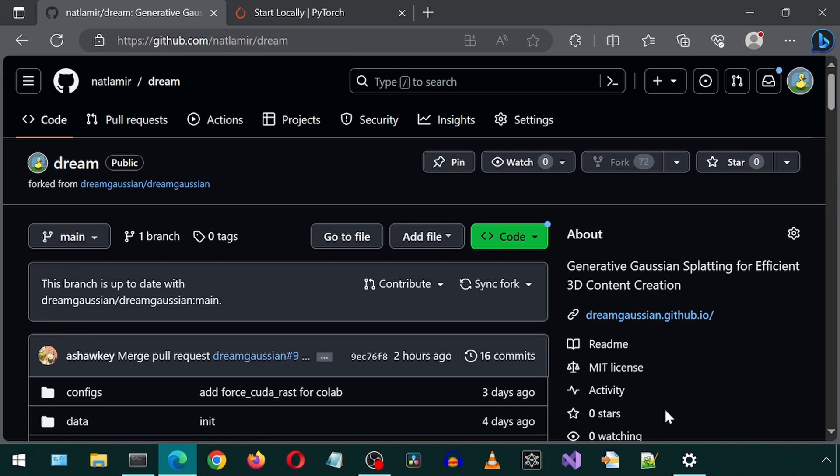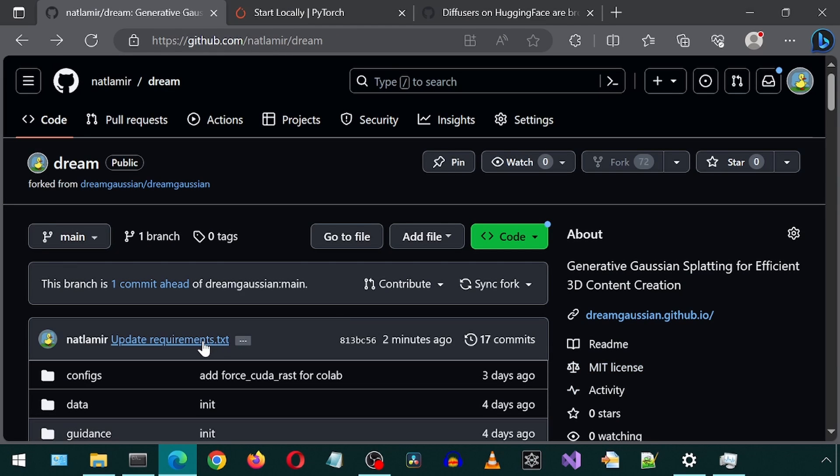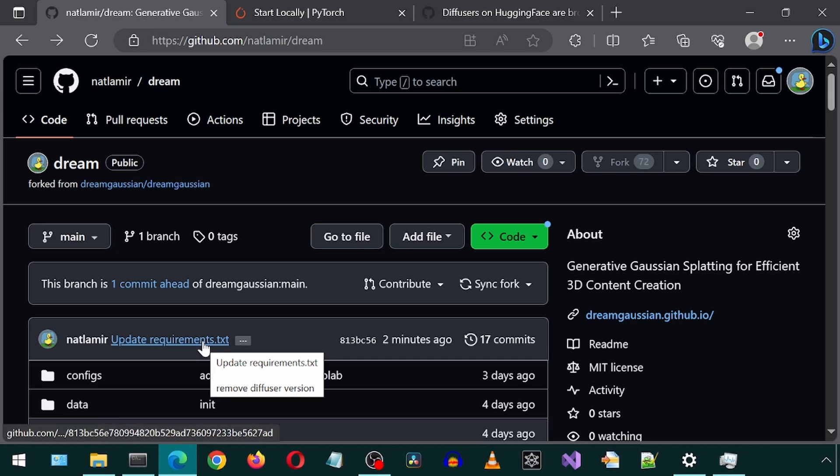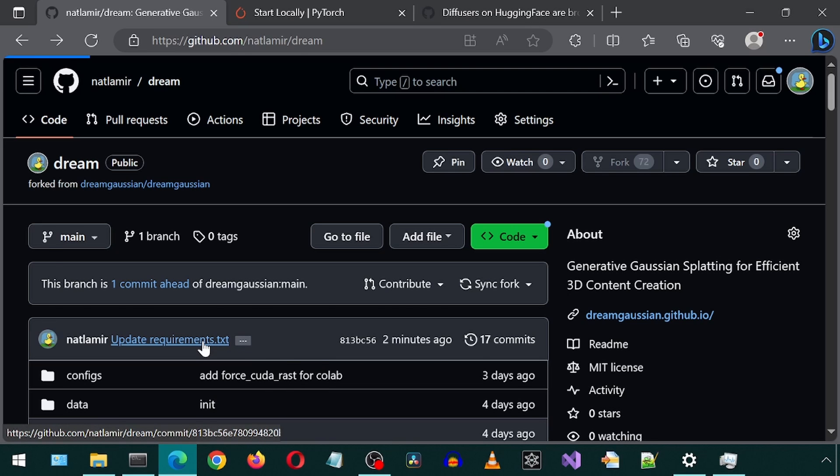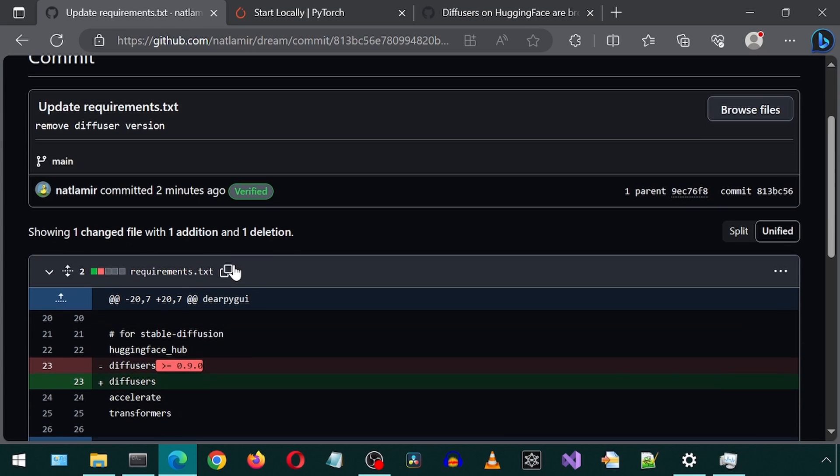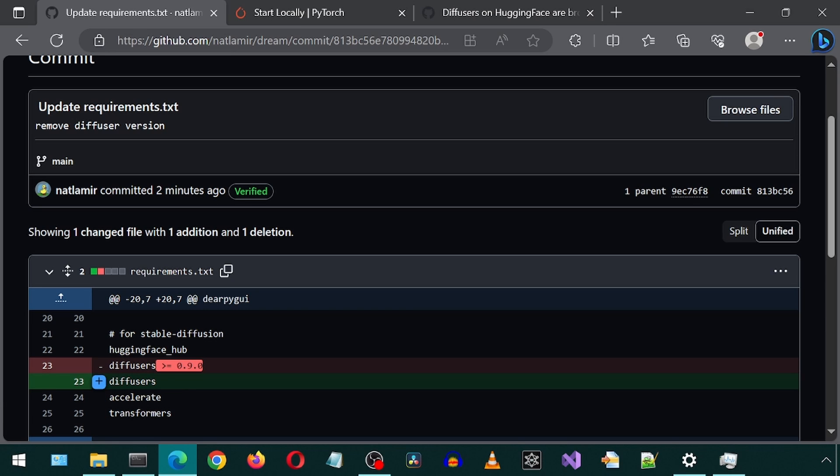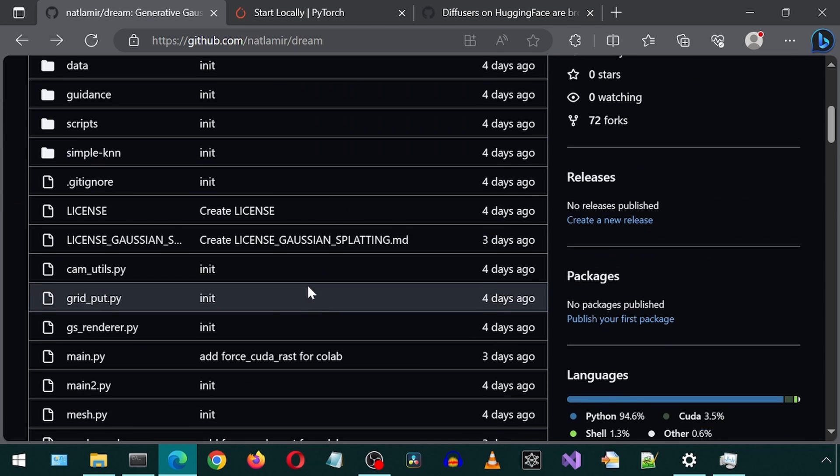I did end up making one change to the requirements text file. The original file was referencing a specific version for diffusers, but that would throw an error when generating image to 3D, so I got rid of the specific version so that it installs the latest diffusers.